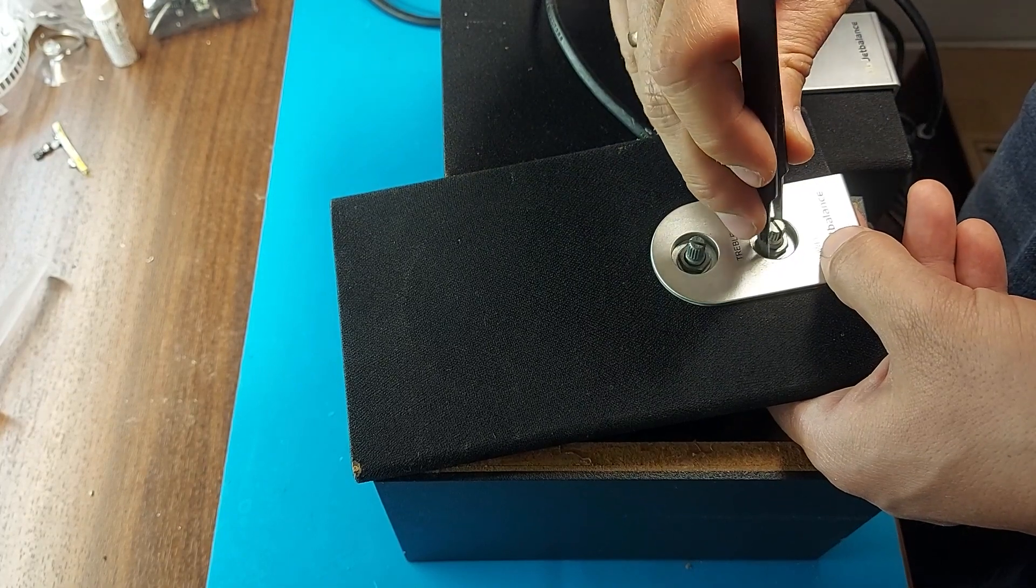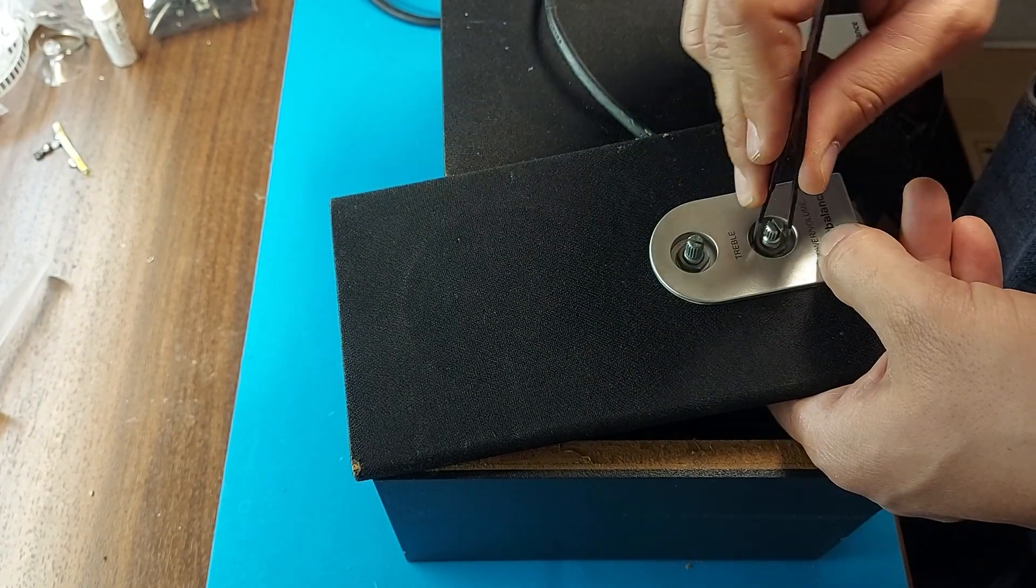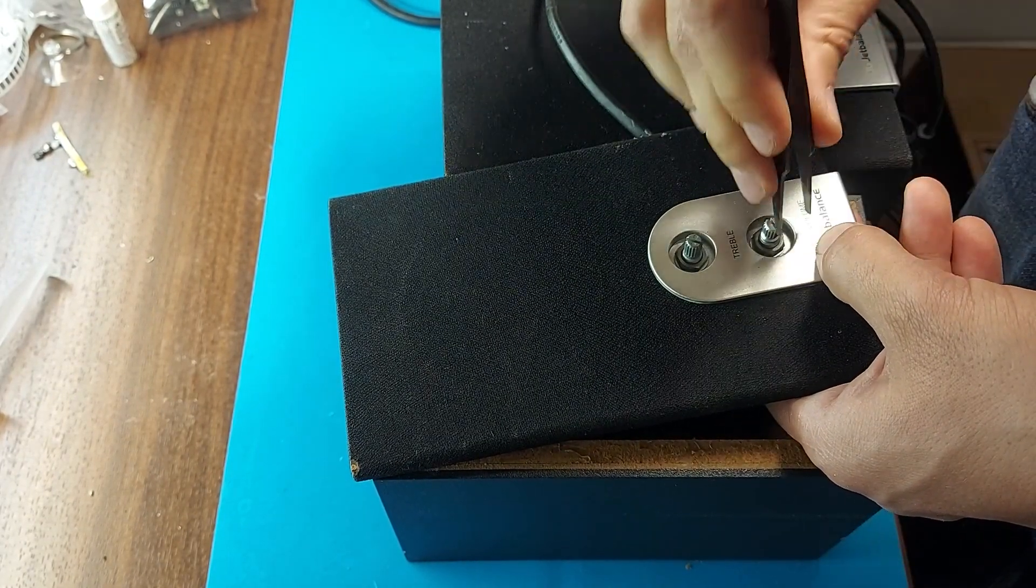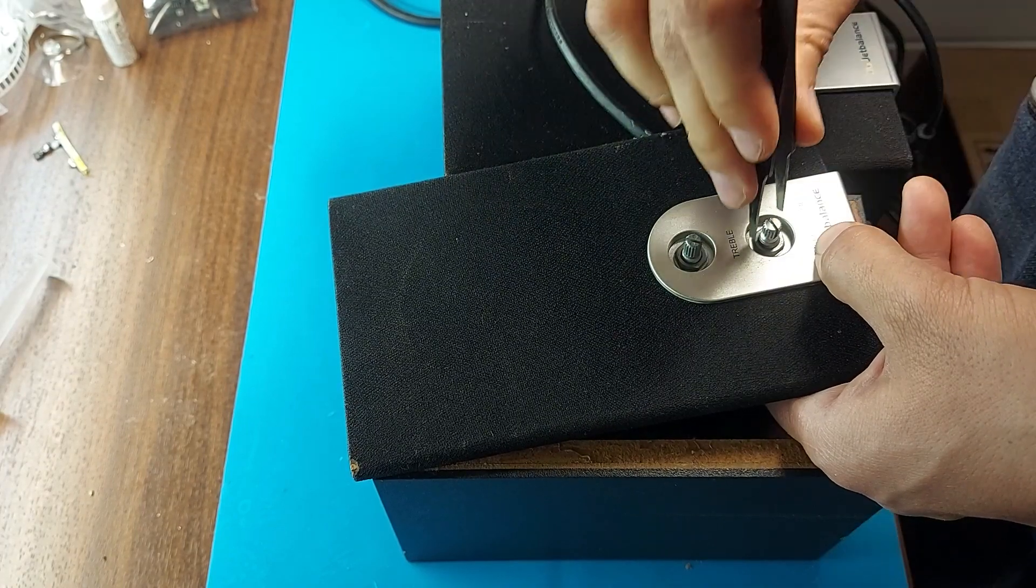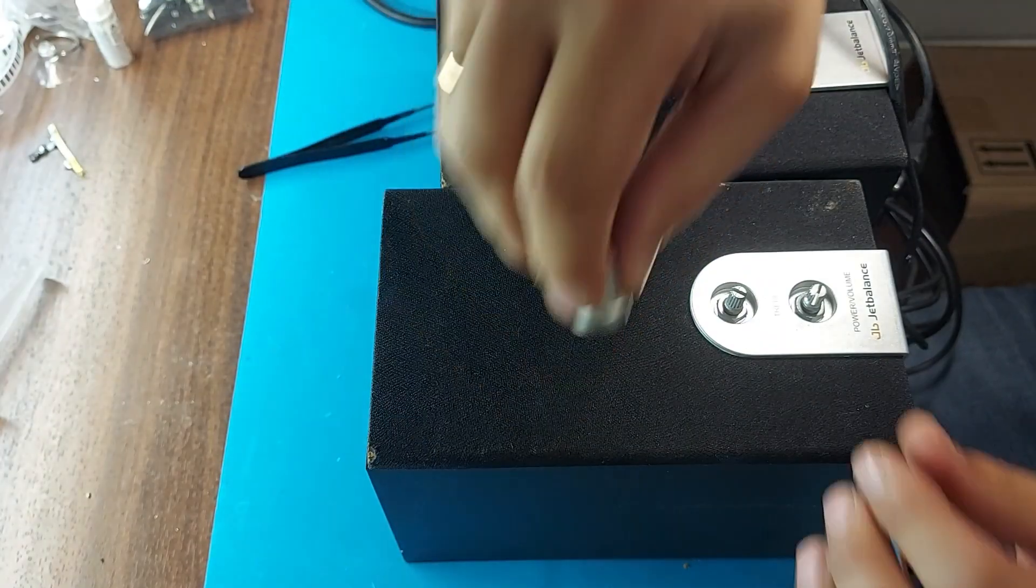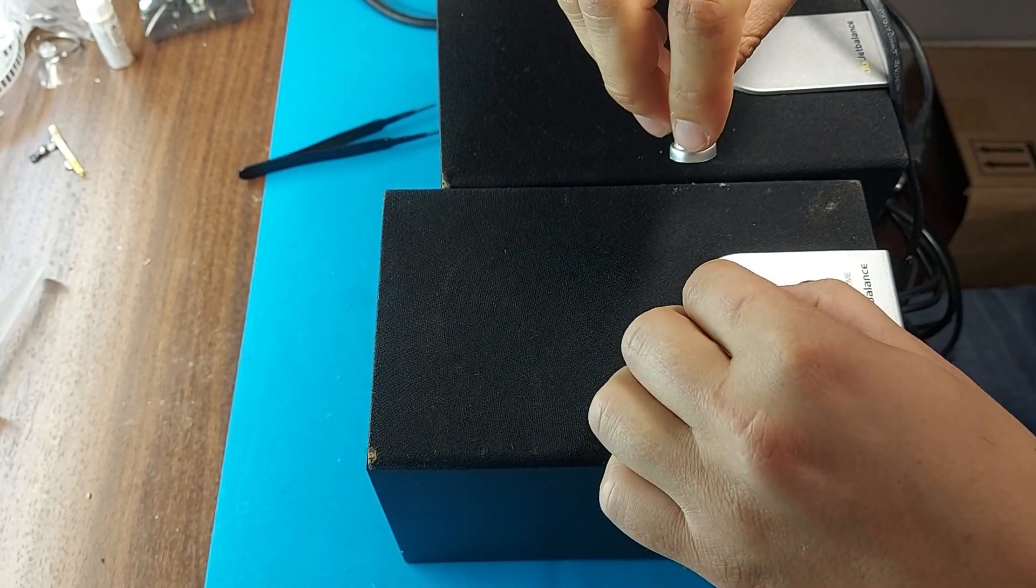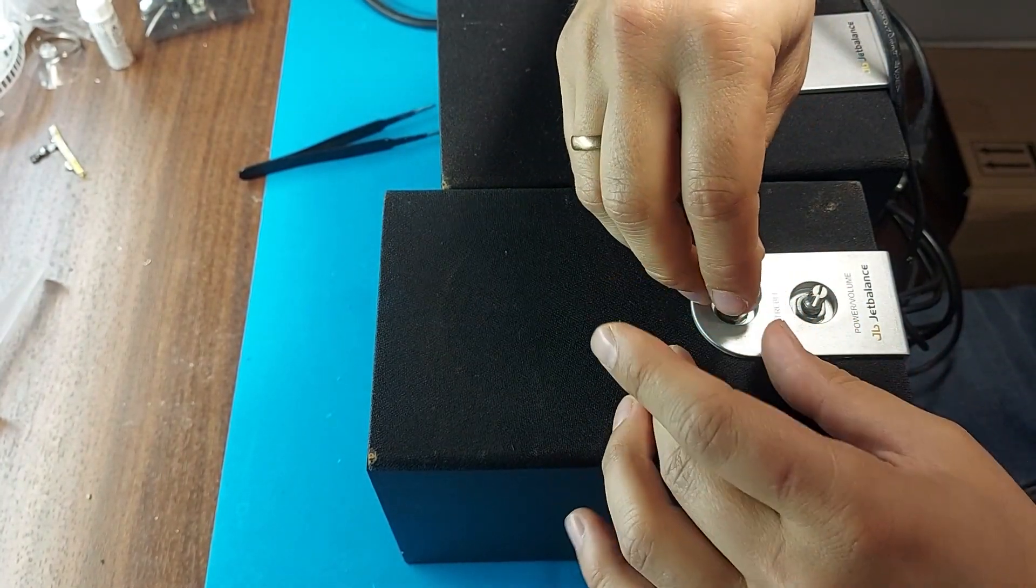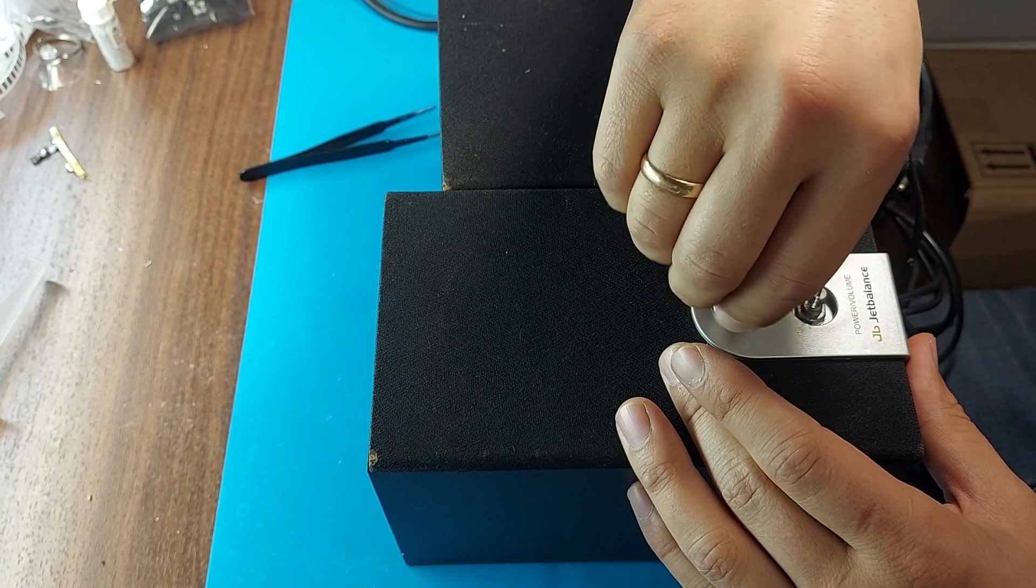Next we will assemble the column. We install the variable resistors with the board into the plastic case and screw it in. All we have to do is glue the frame and the body together. We also install caps on variable resistors.